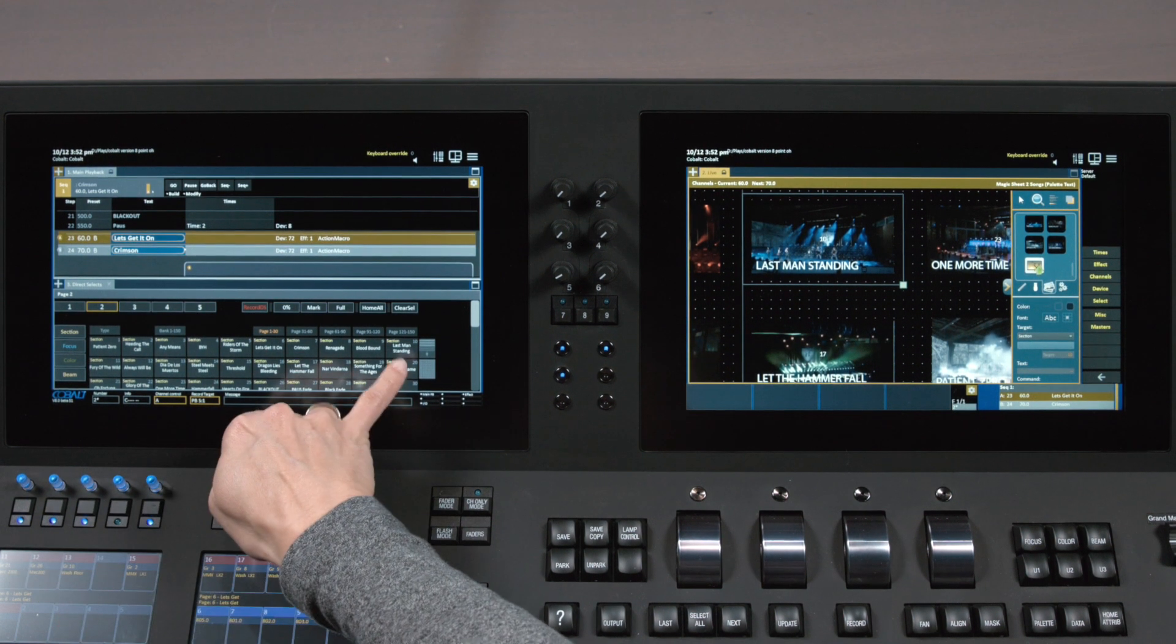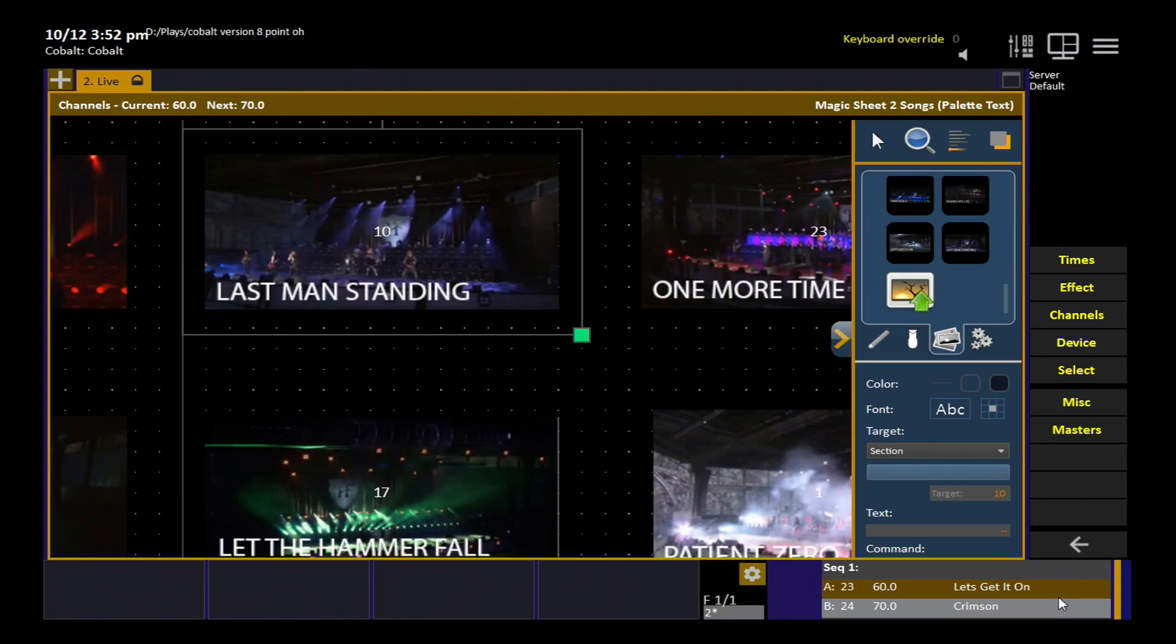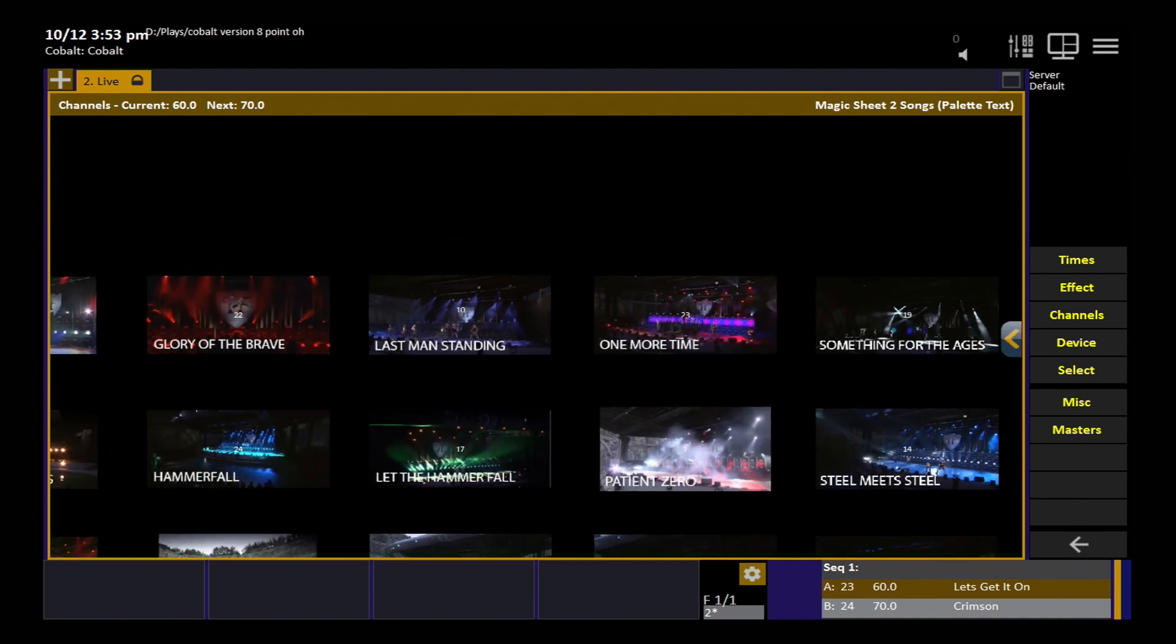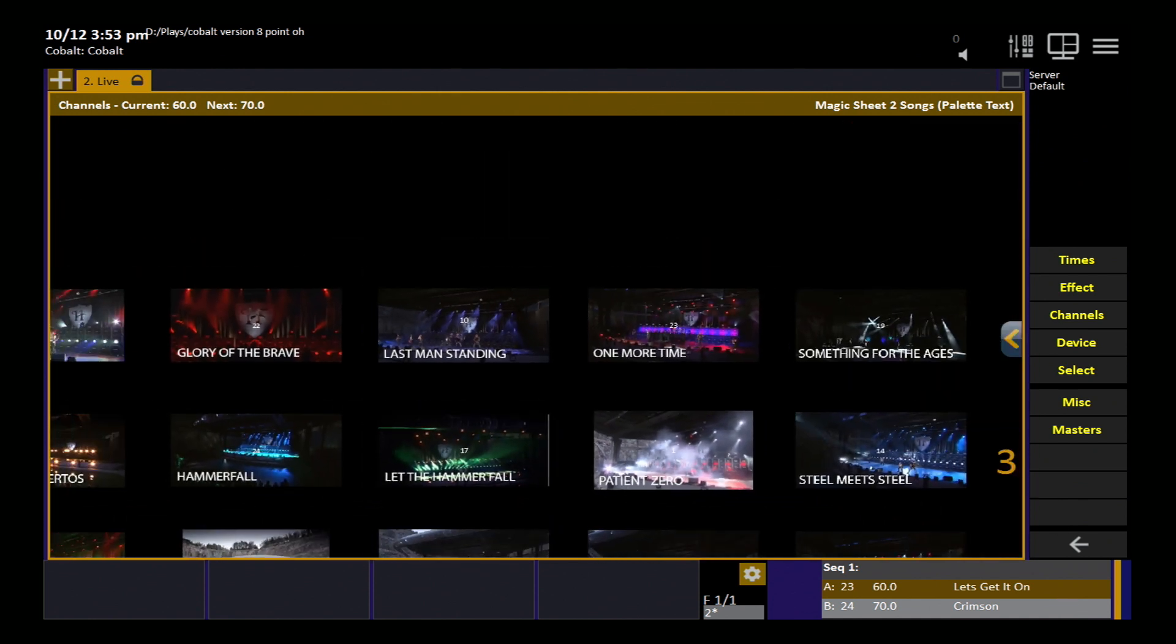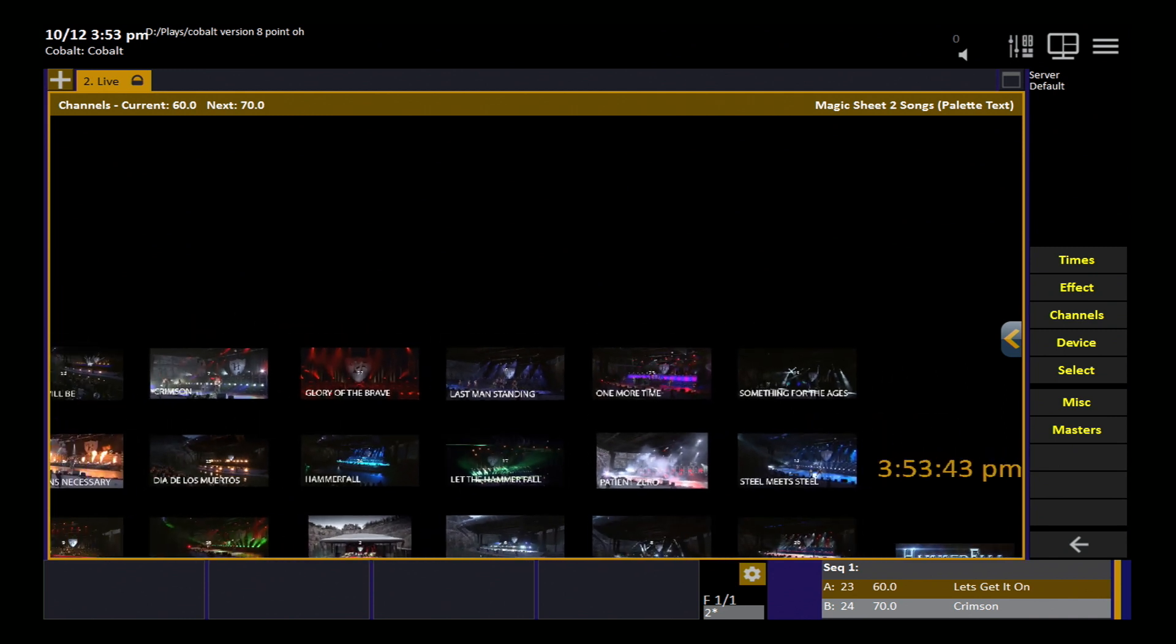The text you see in these particular images in this example are texts I entered into the image itself in Photoshop. So the name that you see on the button in the direct selects will not automatically be carried over into this image. You can resize the images using the grab handles, you can rotate them, you can do whatever you want with them in your magic sheet.